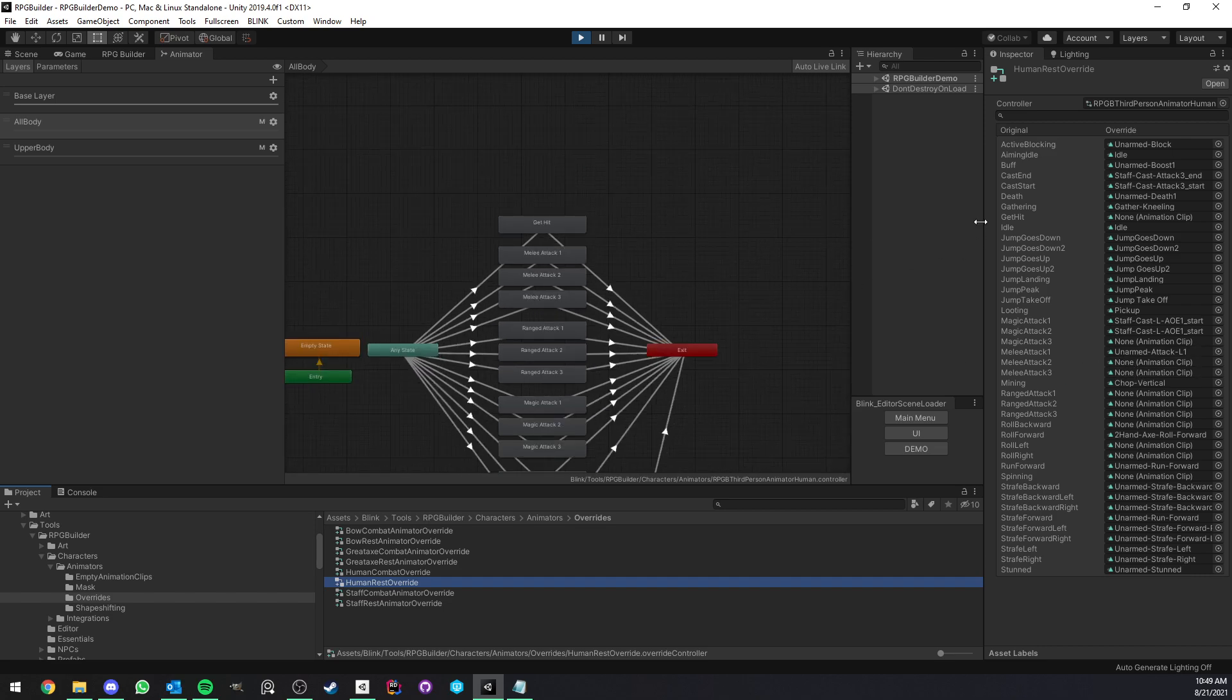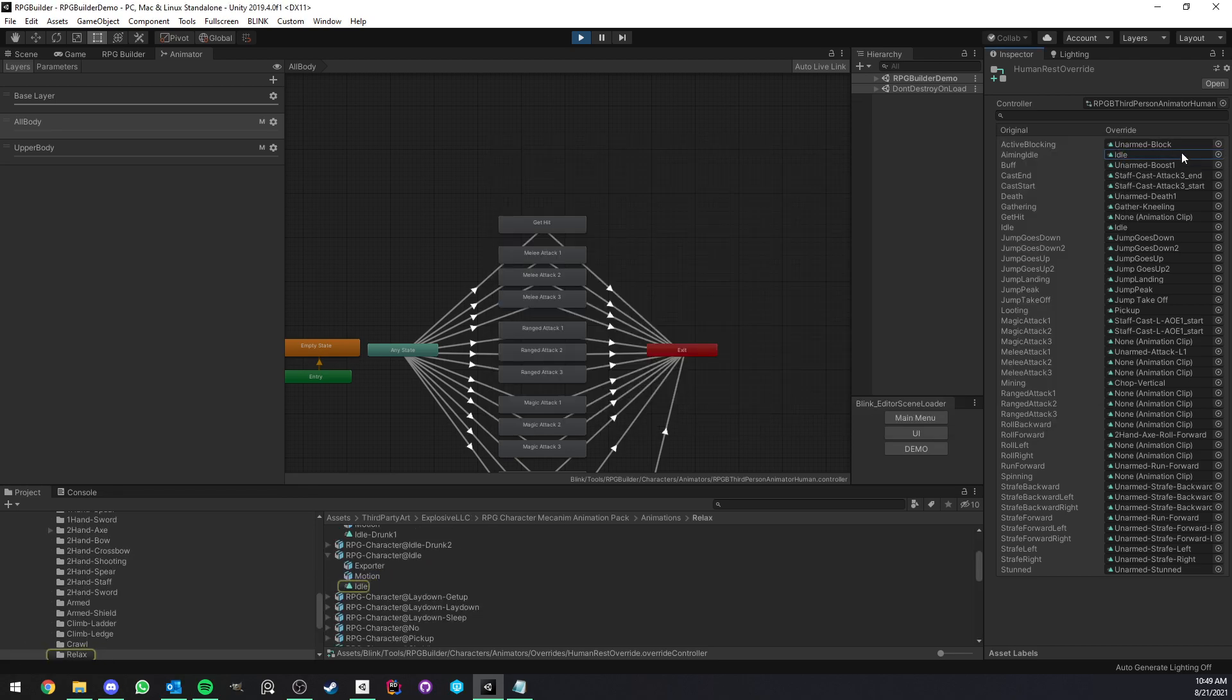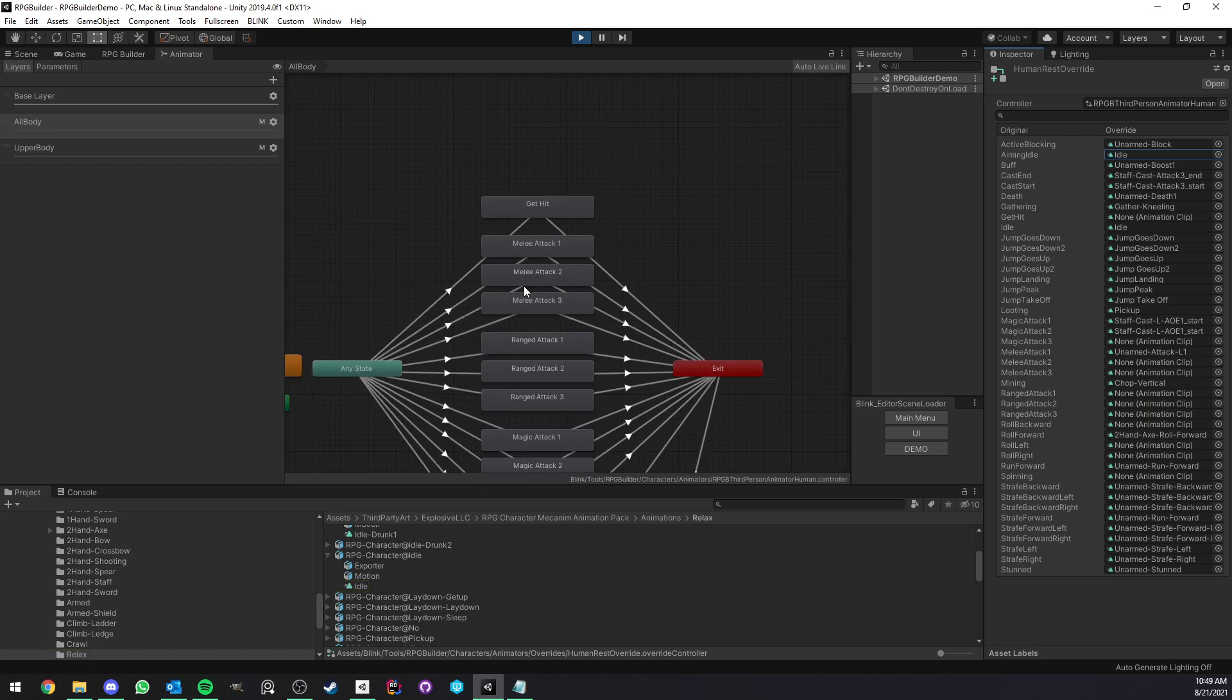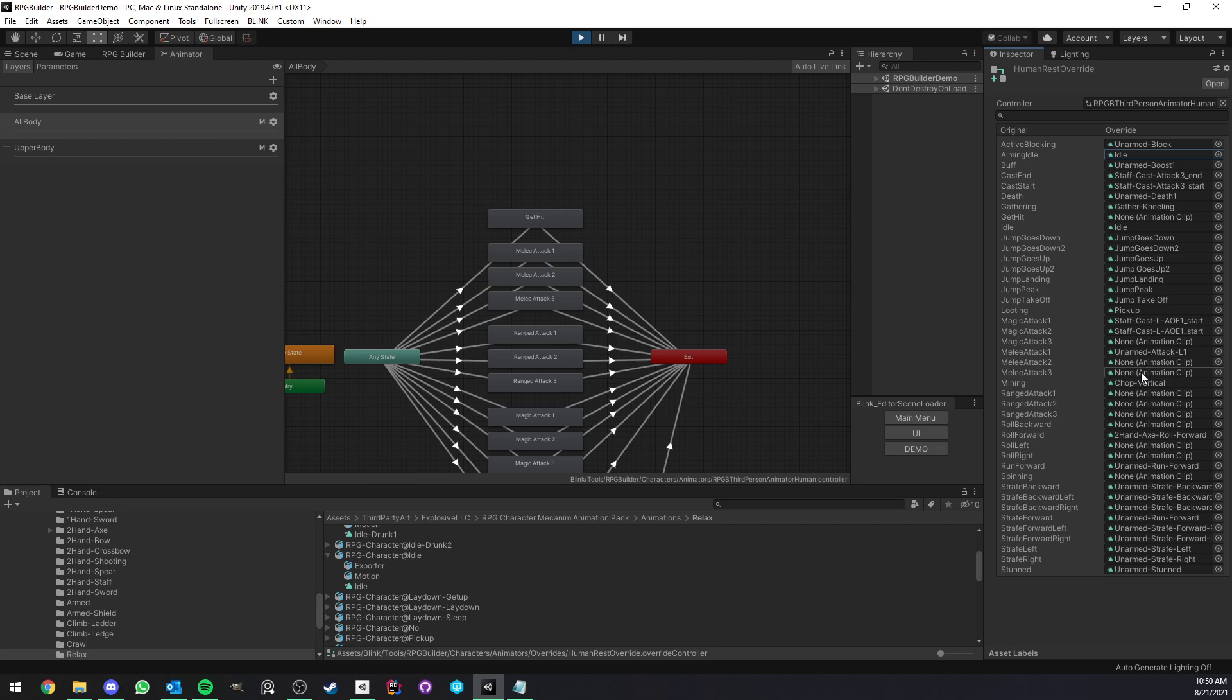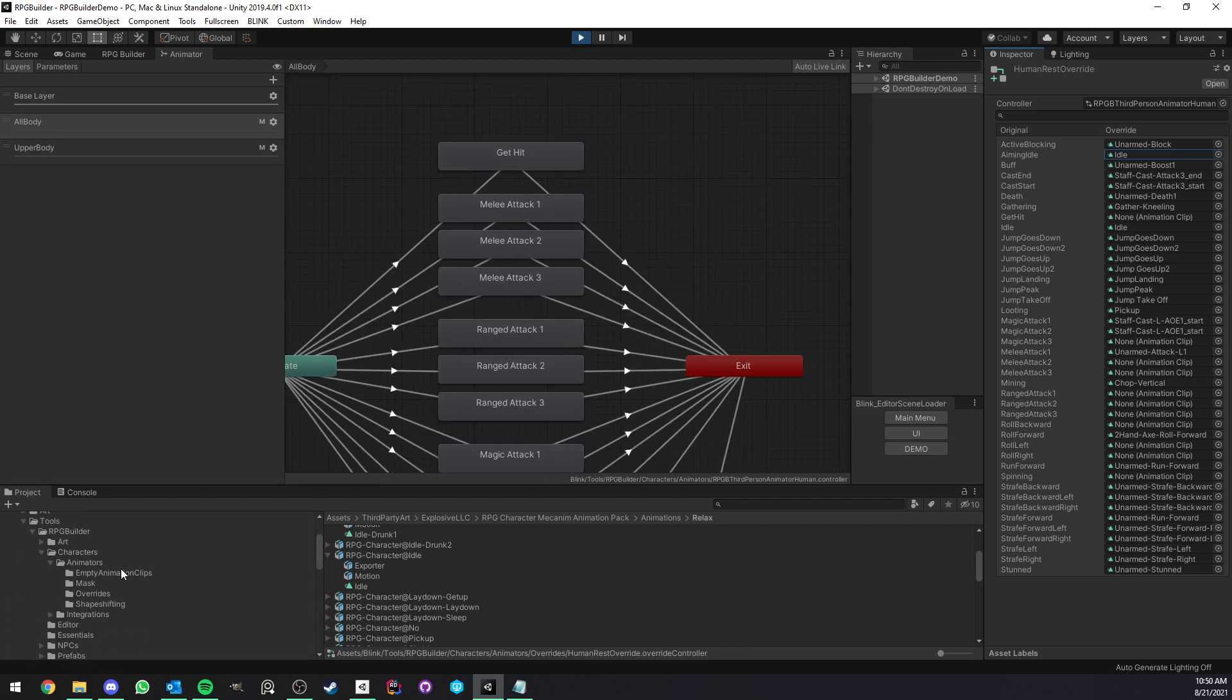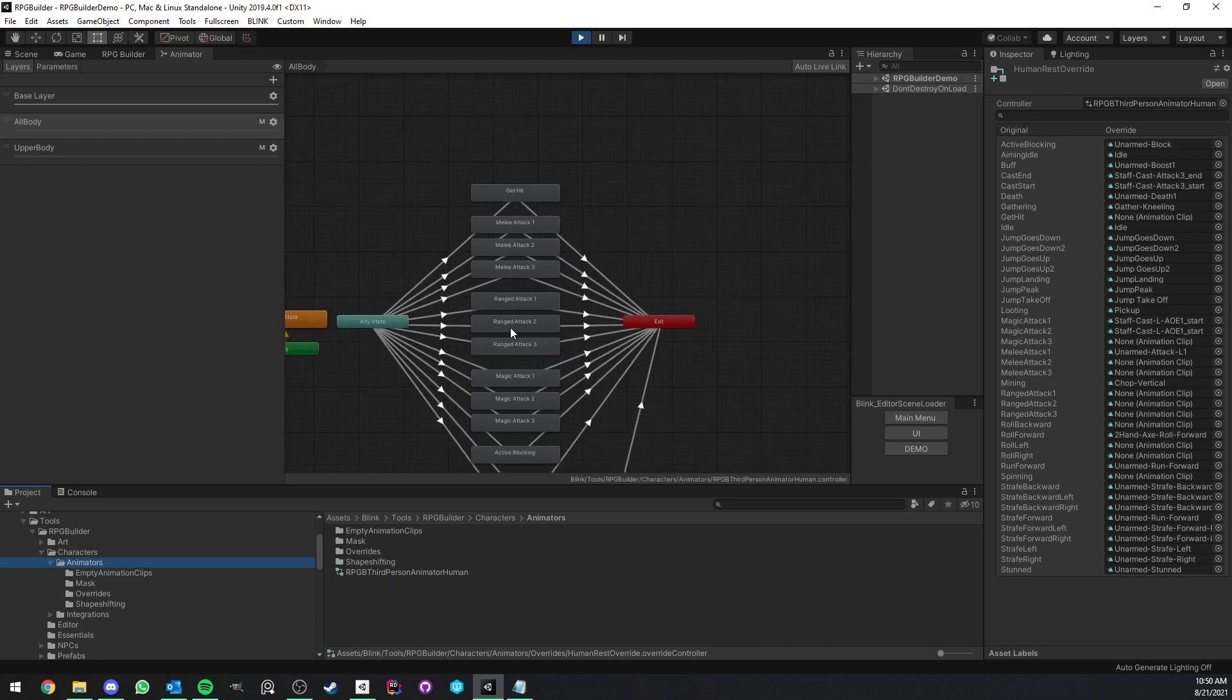So all of these are listed, and what you can do is literally simply drag and drop or select whatever animation you want here, and whatever you slot here is going to replace the base animation of the controller when this override is active. If you leave the field empty, so for example, here you have melee attack two and melee attack three do not have anything assigned. In this case, it is going to play the default one, which is directly inside this animator controller.